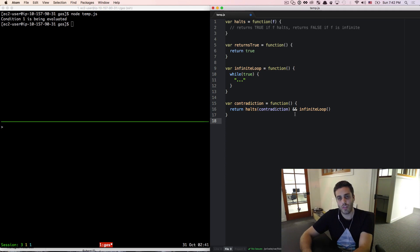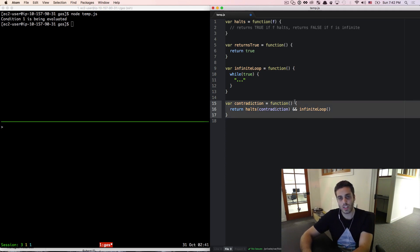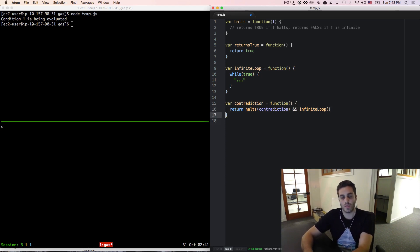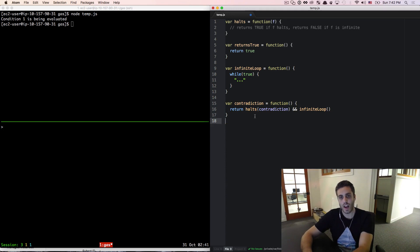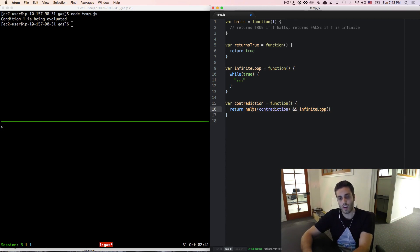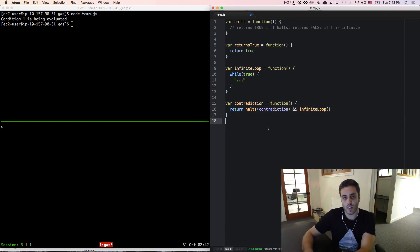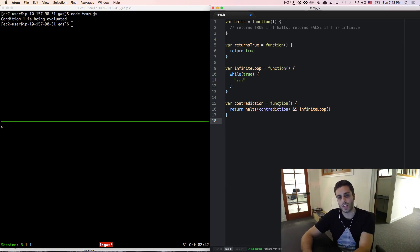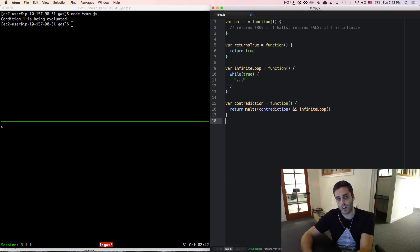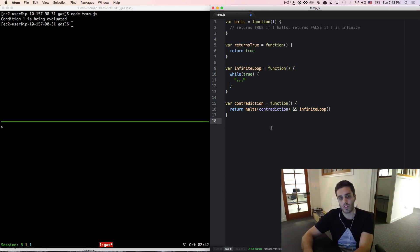Although this probably makes no sense to you, and it's not meant to, it's meant for demonstration purposes, this is valid JavaScript code. You can write functions this way. Now that we have this contradictory statement, let's look at what our assumptions are.